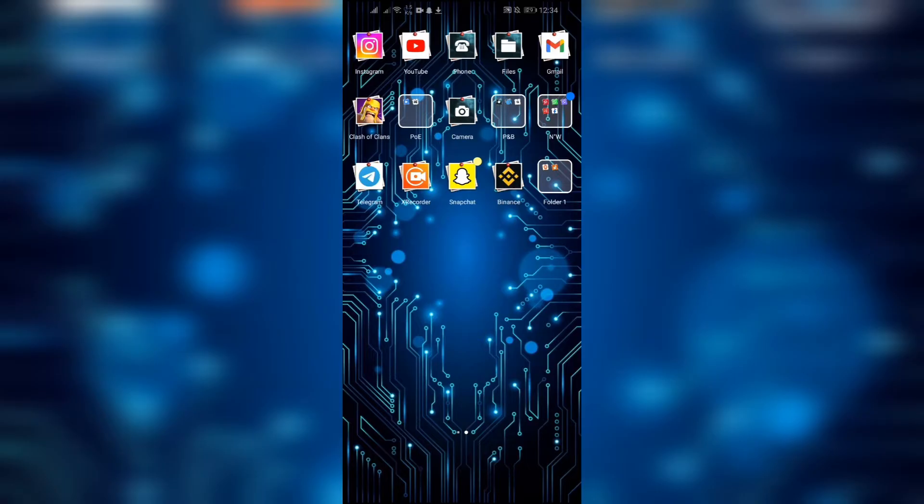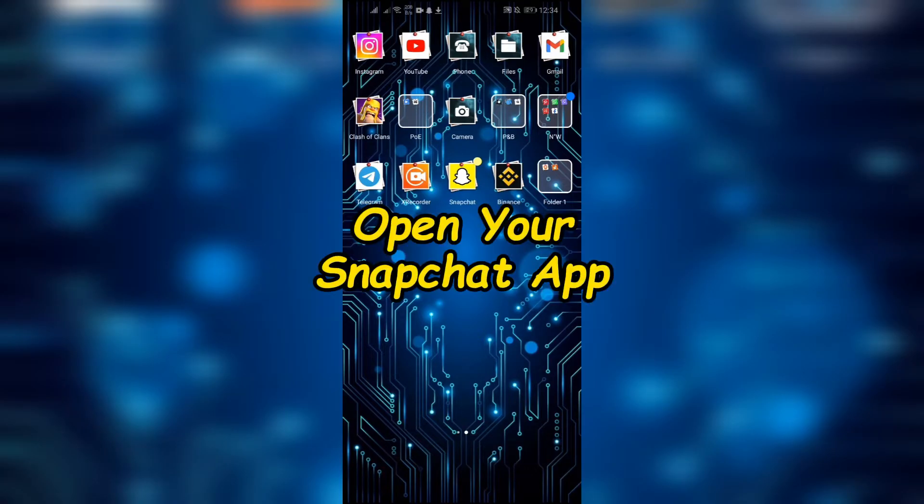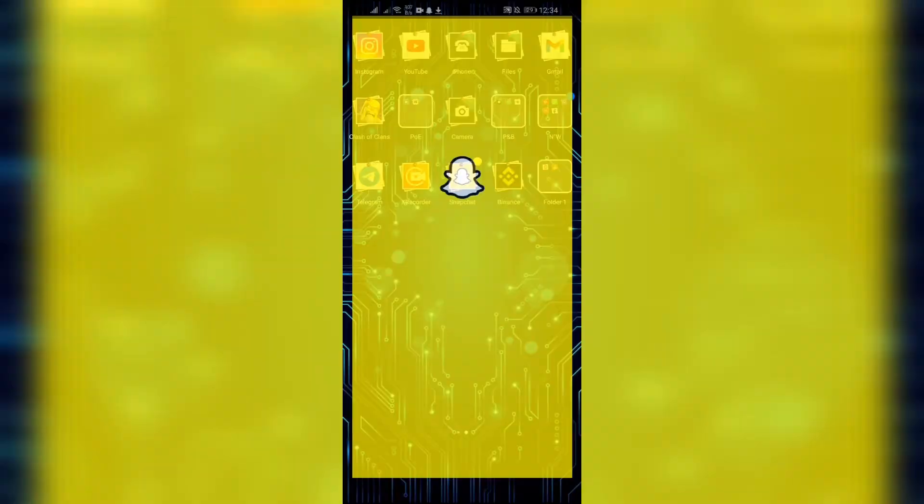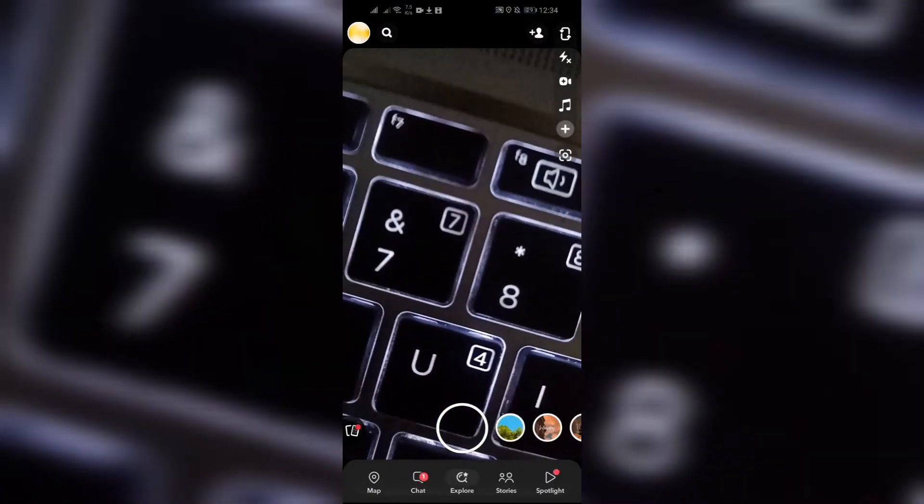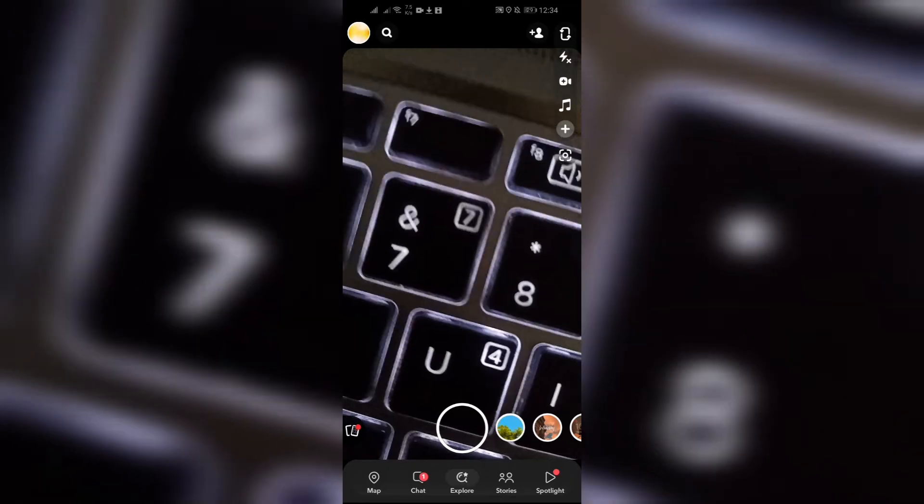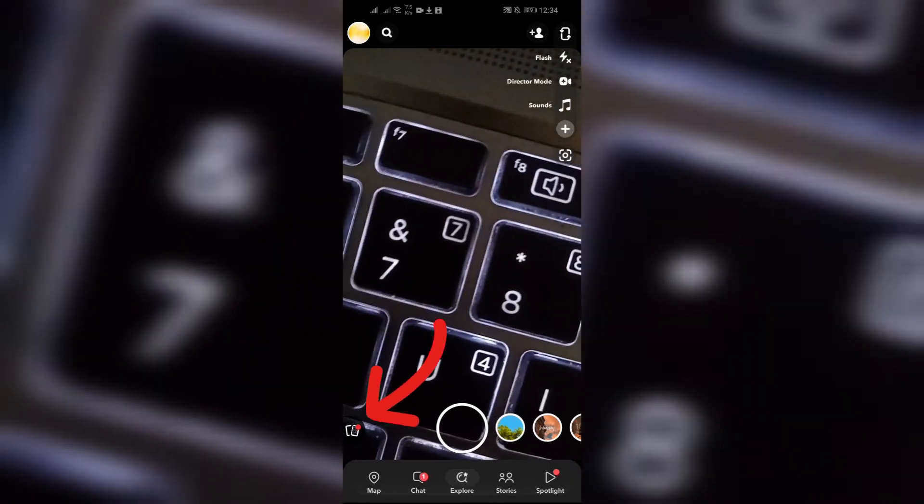So without any further ado, let's dive right into this exciting video. Step 1: Open your Snapchat. Firstly, you need to open your Snapchat, and after opening Snapchat, simply open your Memory section.